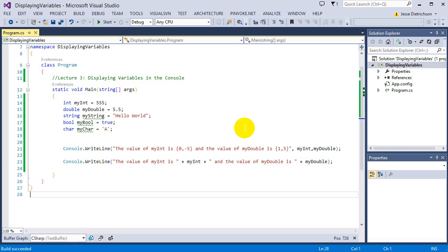That is it for this lecture. In the next lecture, we're going to be talking about arithmetic operators — basically we can start adding, subtracting, multiplying, dividing, and some other operations to manipulate our data a little bit more.